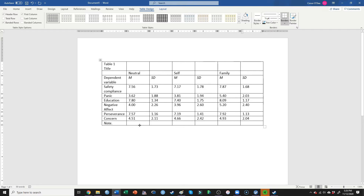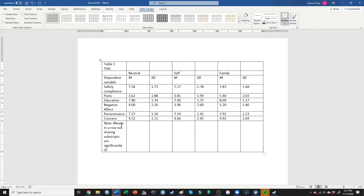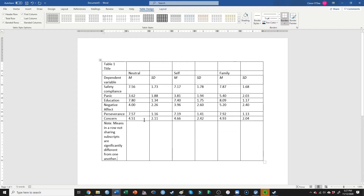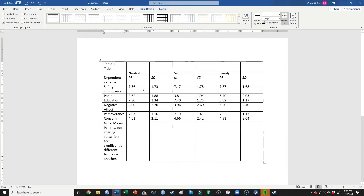Now I've filled out the table with means and standard deviations. Let's make it more informative. In the note I'll write: 'Means in a row not sharing subscripts are significantly different from one another.' Coming back to Jamovi to look at the two key post-hoc comparisons, starting with safety compliance. We see that neutral is not significantly different from self. When writing subscripts, we always start with subscript A.